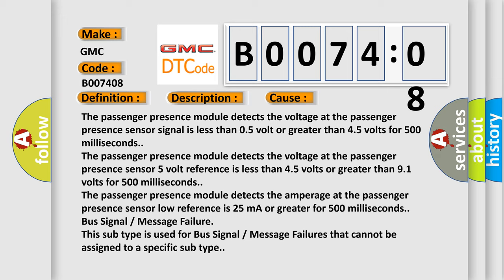The passenger presence module detects the voltage at the passenger presence sensor low reference is less than 4.5 volts or greater than 9.1 volts for 500 milliseconds.